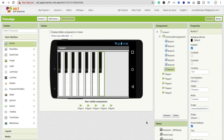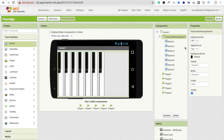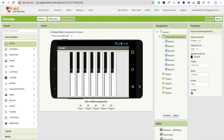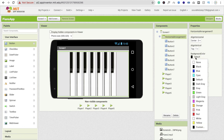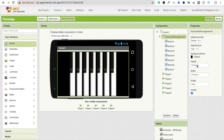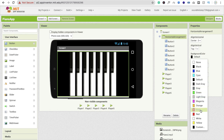Click on the Horizontal Arrangement and set alignment to Center. Your piano should look fine now. Change the background color to black and you can make the buttons orange — the piano looks good.